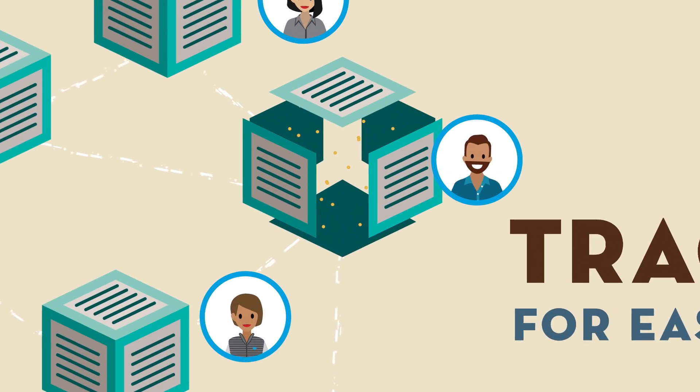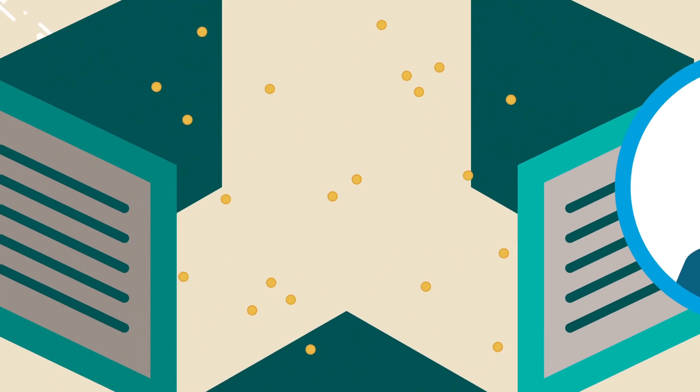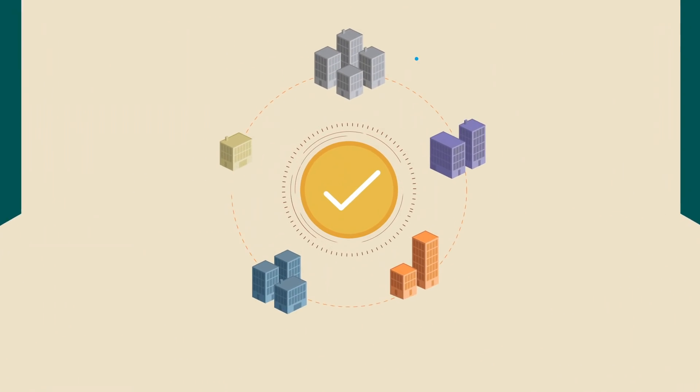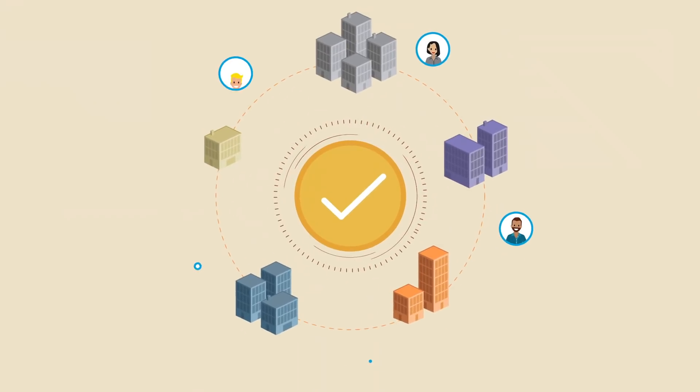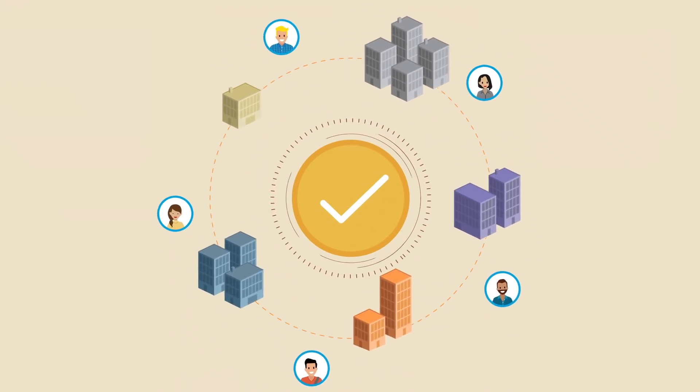When everyone has visibility into the same data, it builds trust in the network, and this helps companies come together to deliver better customer experiences.